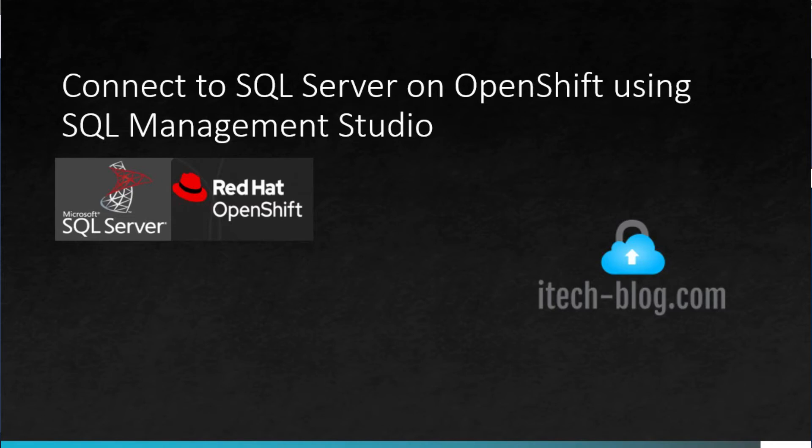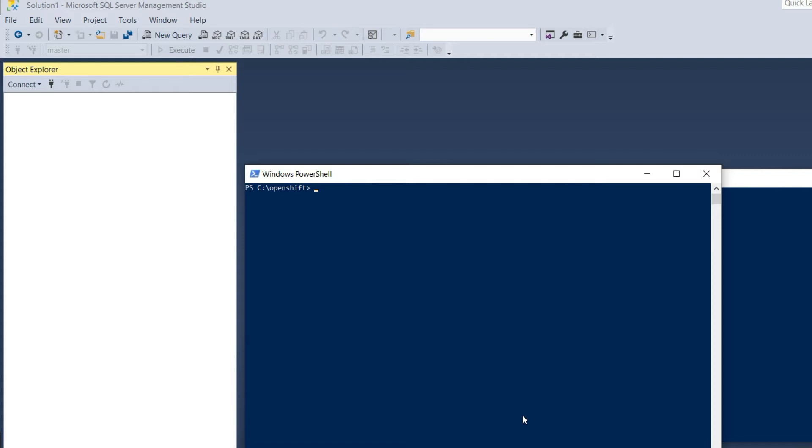Hello guys, this is just a quick video to show how to connect to your remote SQL server running on Red Hat OpenShift from your local machine using SQL Server Management Studio.